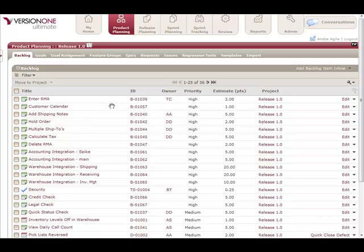There you go. I've taken a completely unorganized backlog and organized it this quickly according to priority and ultimately by the rank.